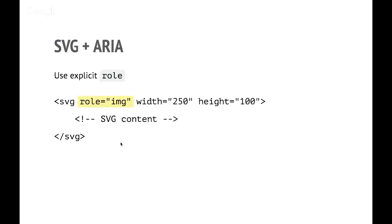You can do something more than that. You can use ARIA, and you can actually ensure that the thing is recognized by every browser by giving it a role of image.